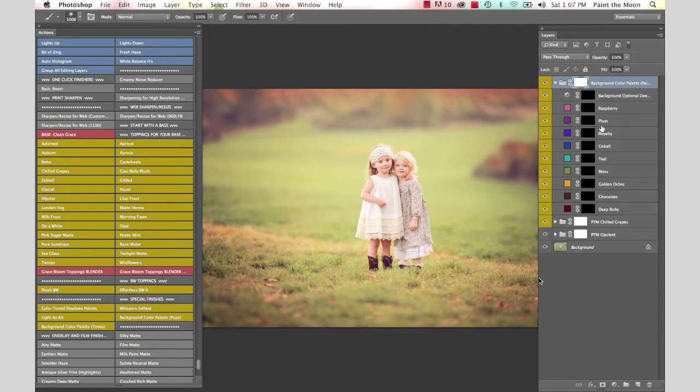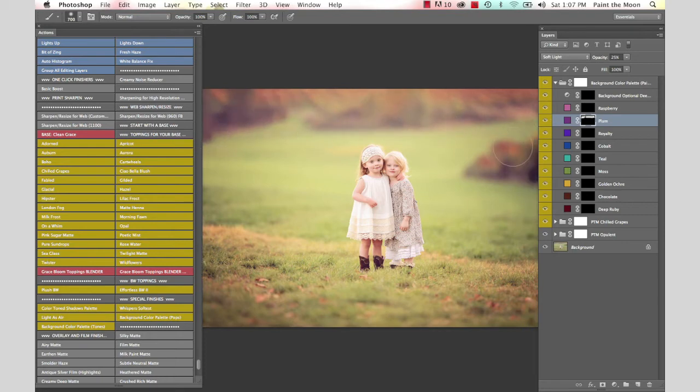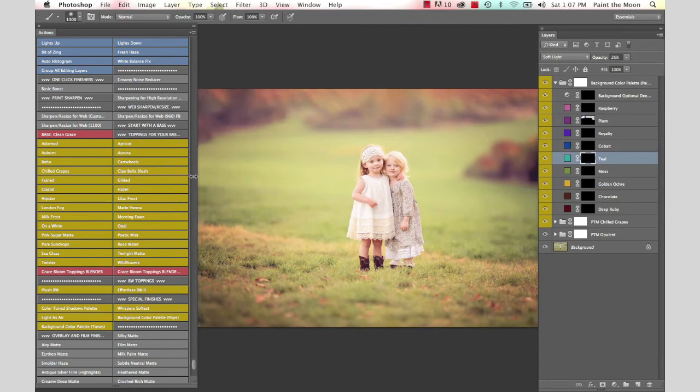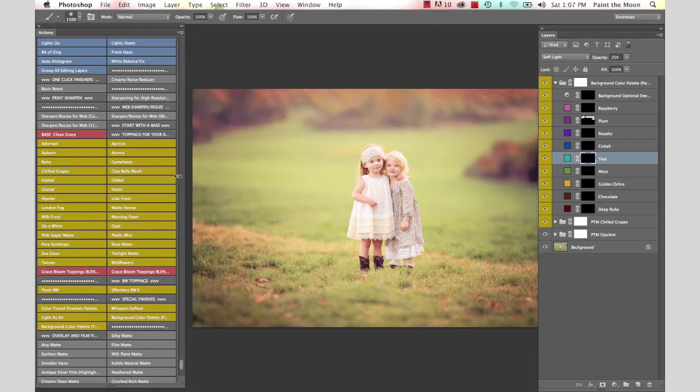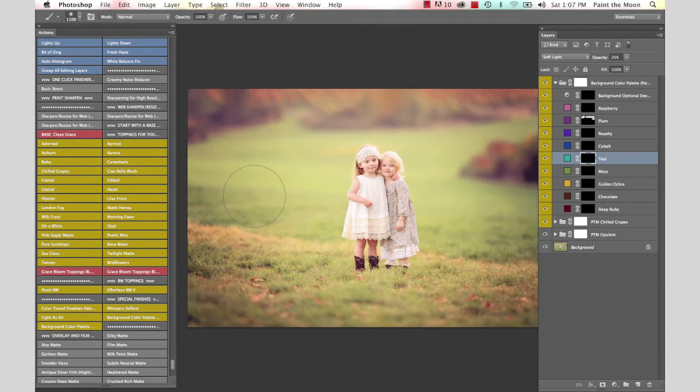You open this up and you see all these layers here, and you can just go through and be an artist and paint here and there, just where you want the colors. I'm just adding a little bit of plum to the darker tones in the background here. I'm going to go into the teal, and the teal is a great one if you have bright yellow grass that you want to tone down and get to be a little bit cooler looking. You can use that teal, works really well for that.